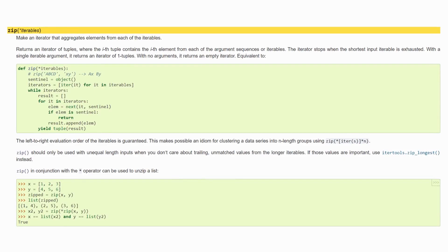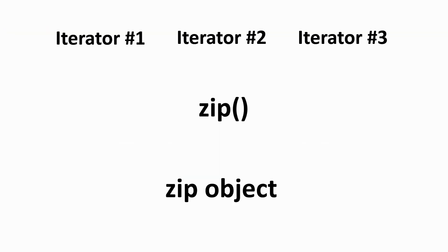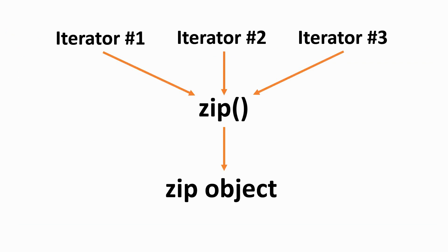You can do this with the zip function. The zip function combines multiple iterables into one single set of elements called a zip object. The zip object is a tuple, and each of the elements of the respective indexes of the iterator will be paired together. Zip aggregates elements from each iterator to create a new iterator.